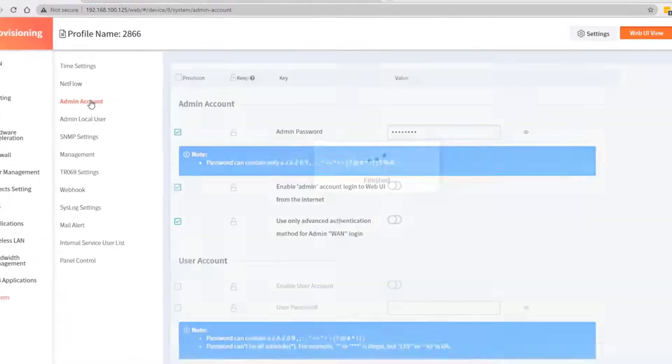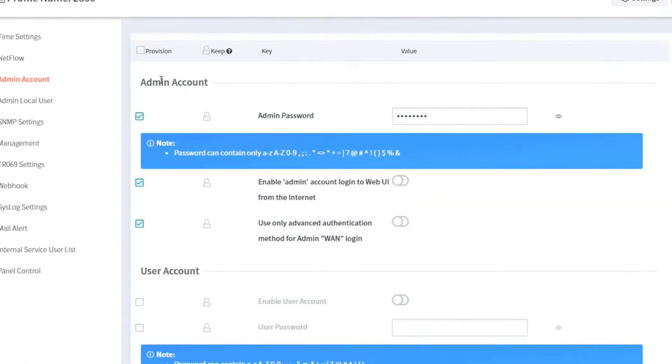We will then re-enter the desired password, for example, admin1234.